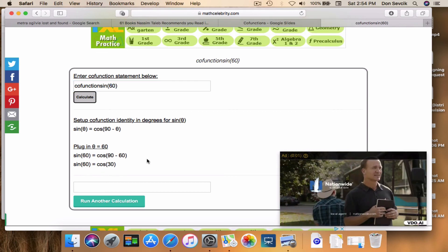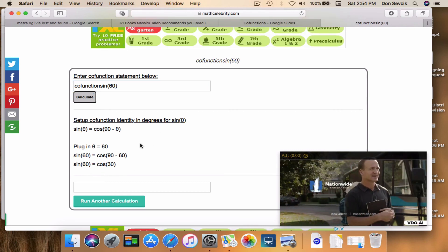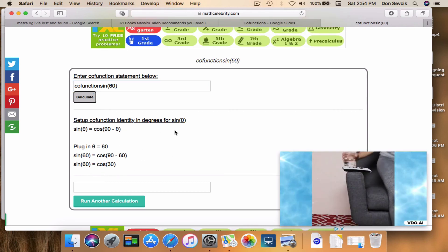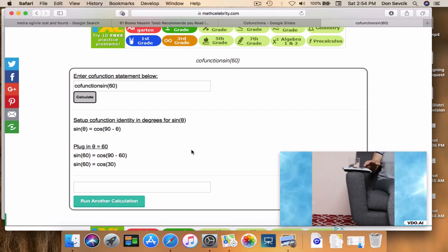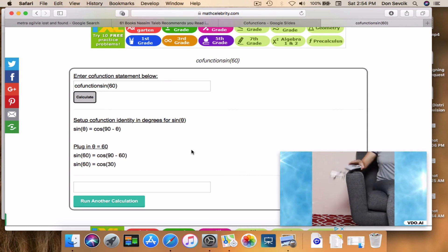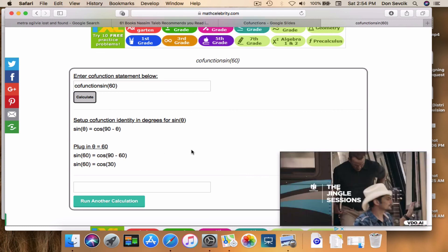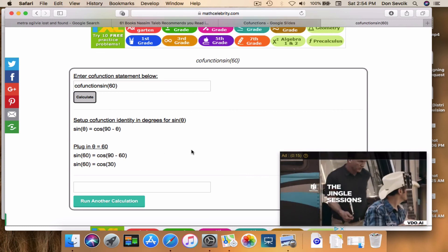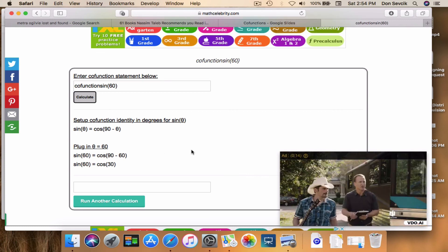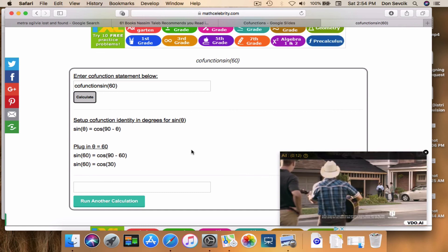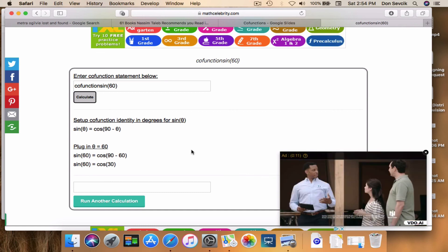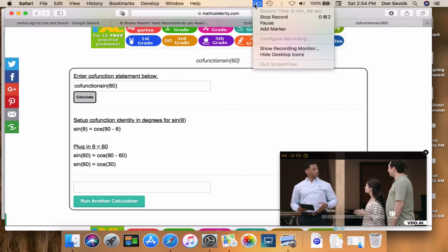As you can see, you can run these problems directly in the search engine and check your work. That concludes today's co-function video. Thank you for watching and stay tuned for the next video.